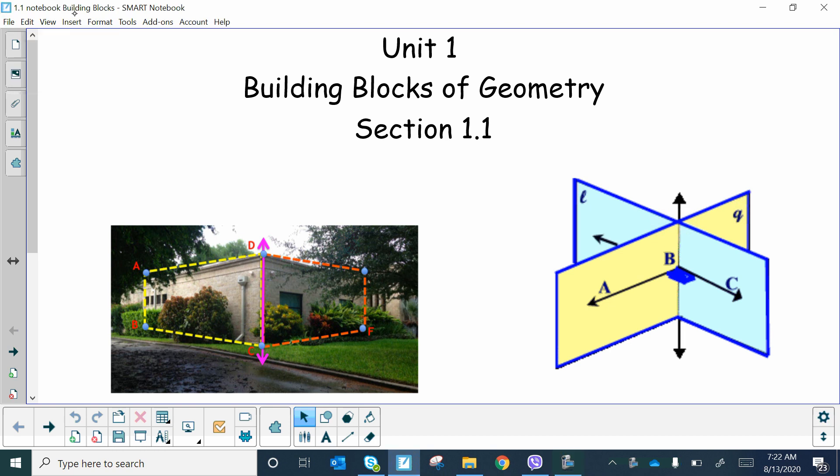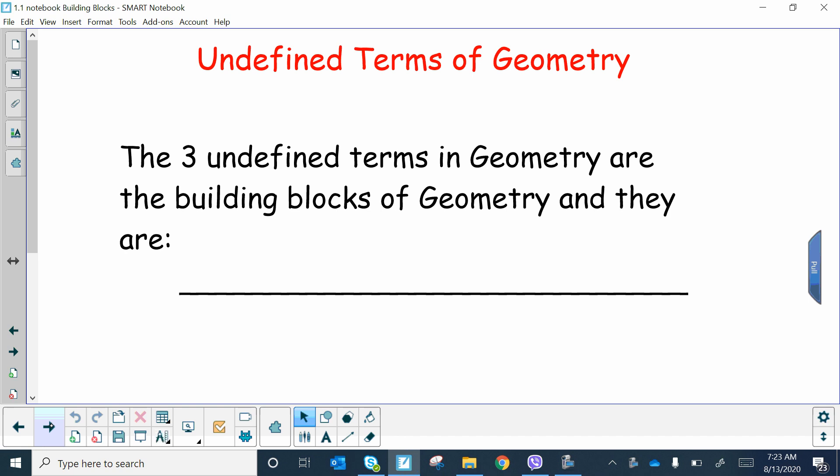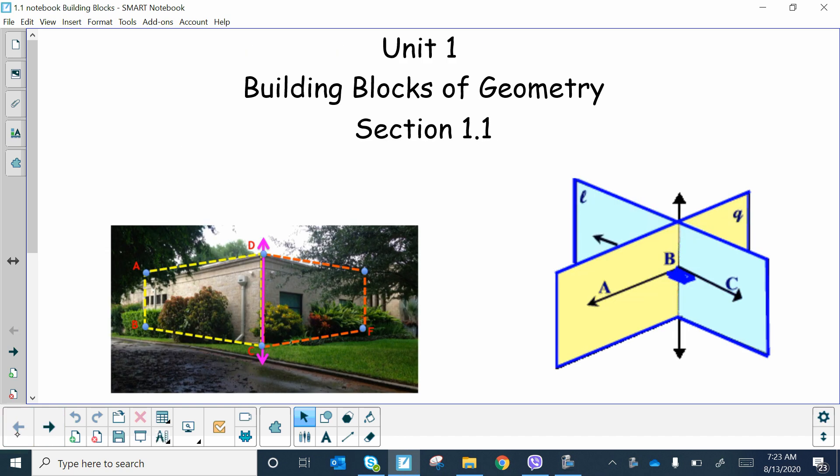Welcome to geometry. This is going to be our first lesson for the year. We're going to start off with the basic building blocks of geometry, so unit one is going to be all your basic terms and vocabulary that you're going to need for the entire school year. This is section 1.1. Feel free to pause this video at any time if you're writing down your notes. Make sure you write this title in your table of contents: section 1.1, Building Blocks of Geometry.